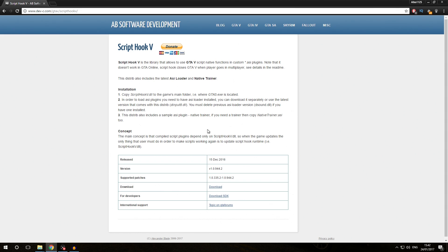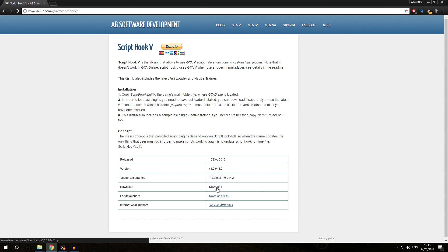We are now on the Script Hook V download page. As we can see, we have a few links up here and the link to this download page is also going to be in the description below. We're going to click the download link right up over there and it should start the download in our browser automatically.